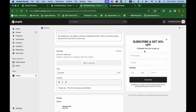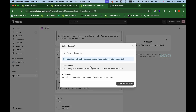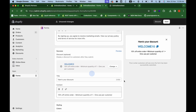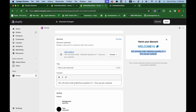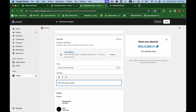Now let's set up the success message shown after subscribing. Since we're promising 20% off, we need to show a discount coupon code. You can select an existing discount from your store and click Save. Automatically, when a customer signs up, the discount coupon code will be shown so they can copy it and use it at checkout. You can also remove details like minimum quantity or single-use restrictions from the displayed message.